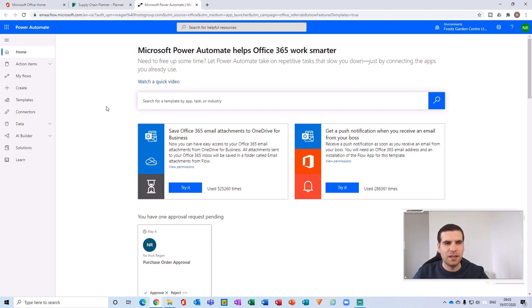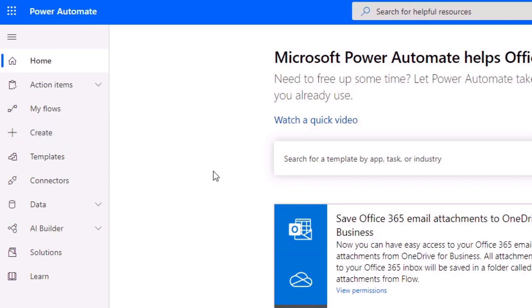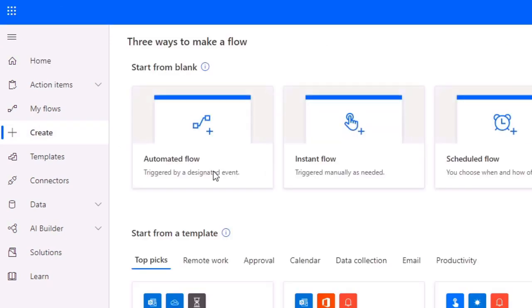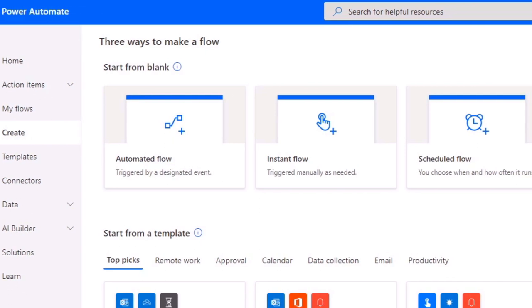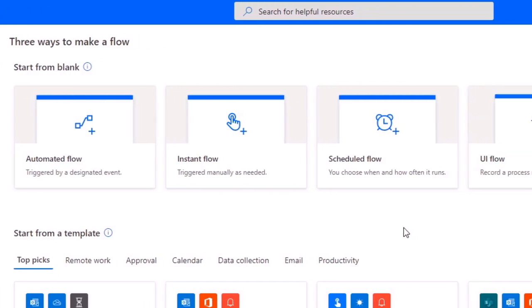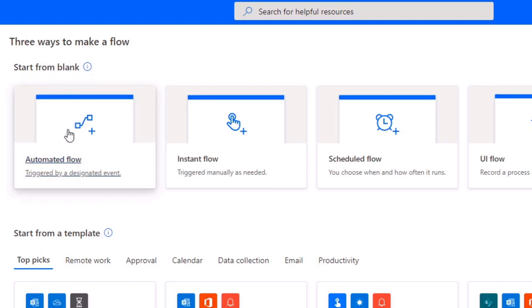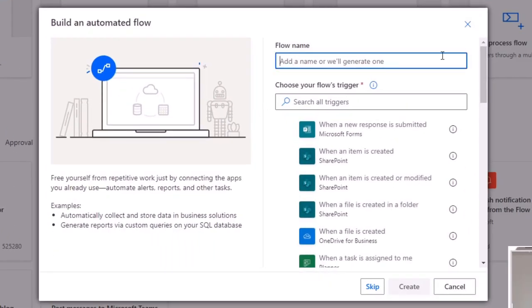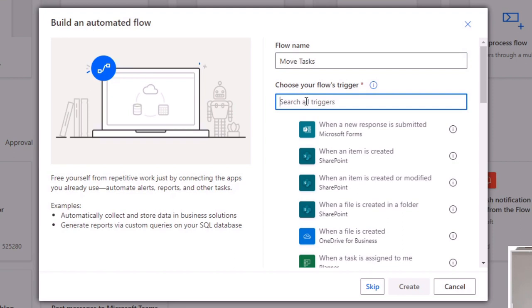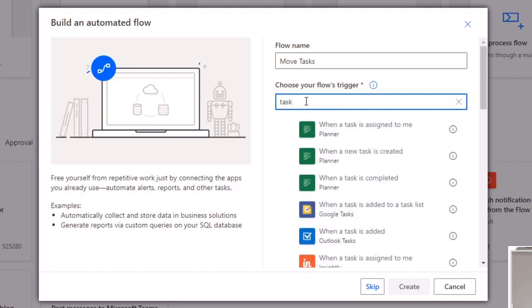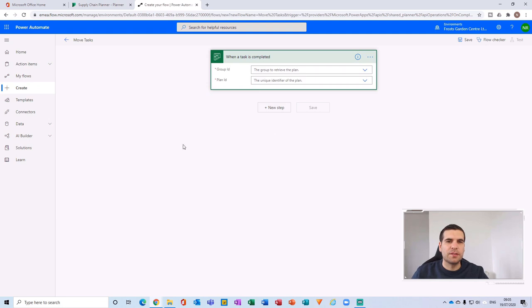Once you're in Power Automate, click on Create to start building the flow. We want this to be an automated flow, so we'll click that option and give it a name — we'll call this one 'Move Tasks.' The trigger needs to be 'when a task is completed,' so type 'task,' find that option, click it, and then click Create.